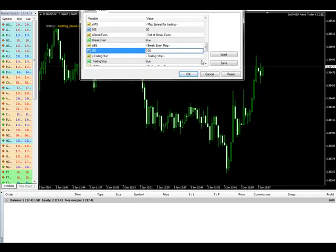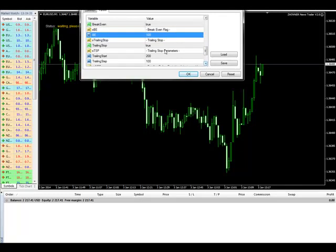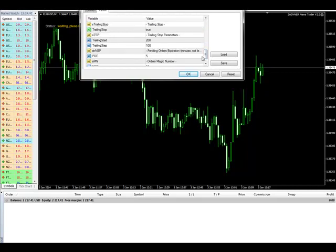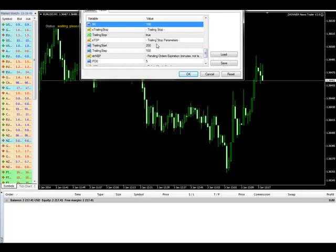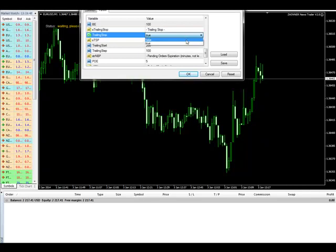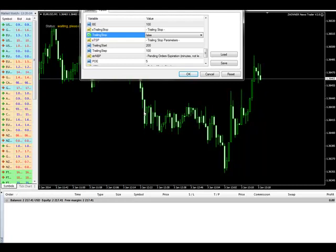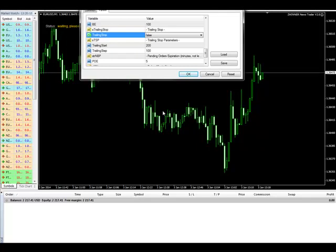Then we have another option: the trailing stop. If you want the trailing stop to work, once profits reach 20 pips, the trailing stop will start 10 pips behind you. Some people prefer not to use the trailing stop because it can get them out prematurely — the market doesn't travel in a straight line, it goes up and down. So if your trailing stop is following you and the market retraces, it will stop you out. You can make it false.